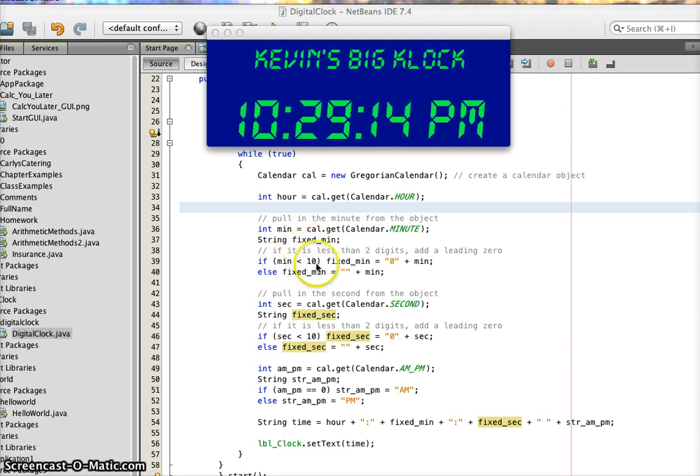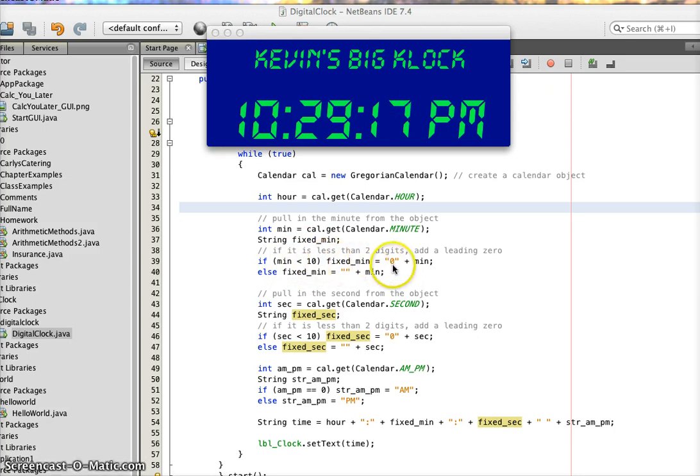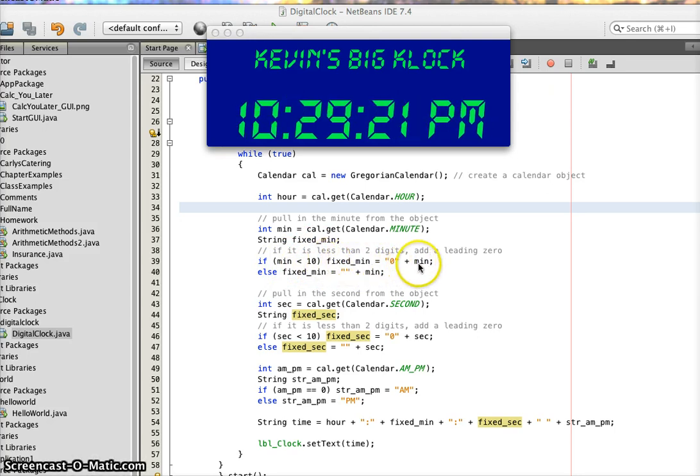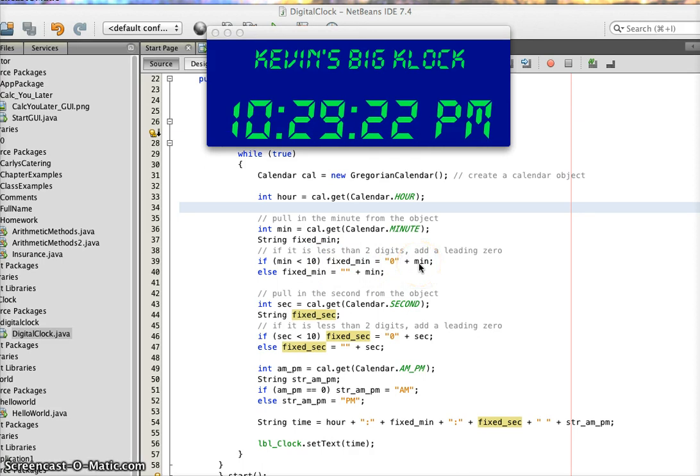If it's less than 10, then I stick a 0 in the fixed_min string variable and then tack on the end of it the 0 through 9.